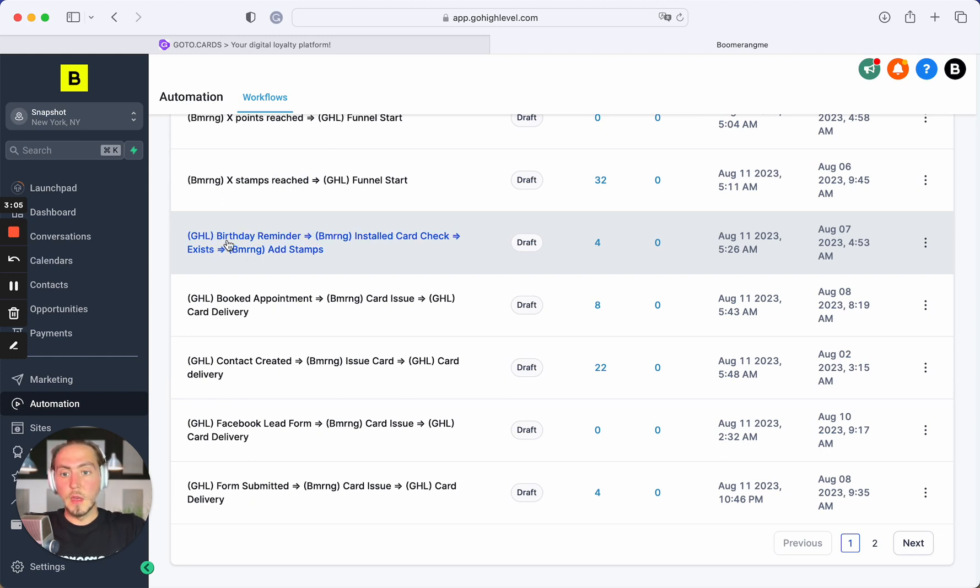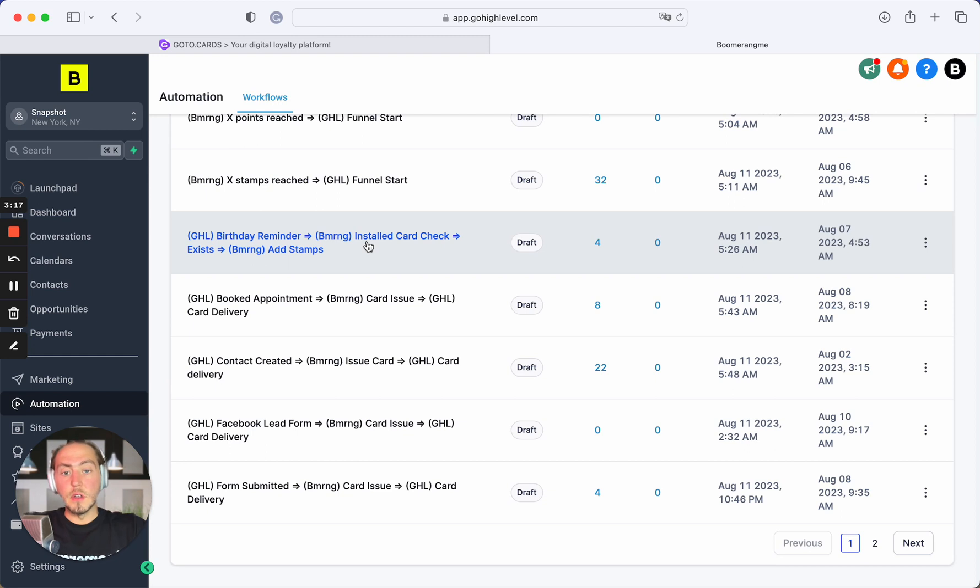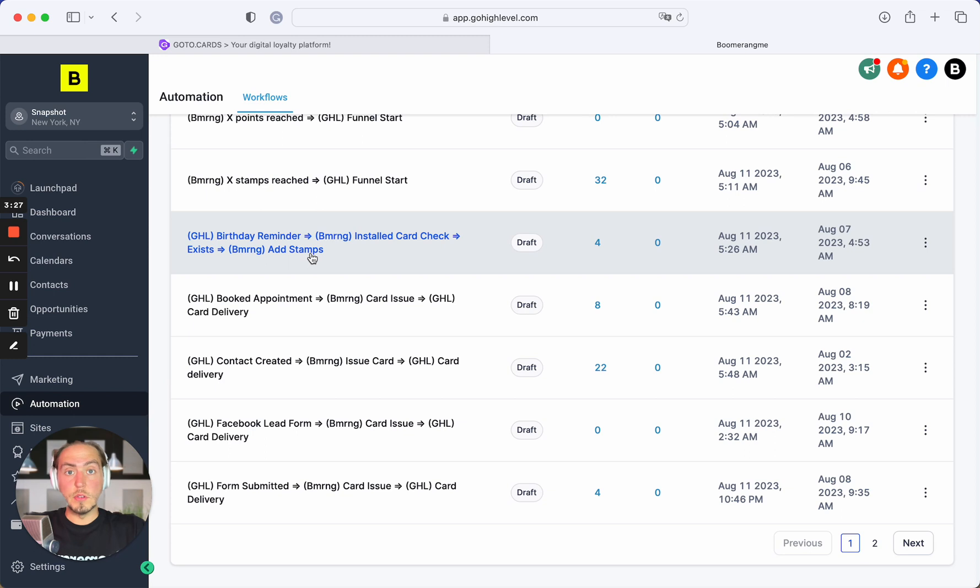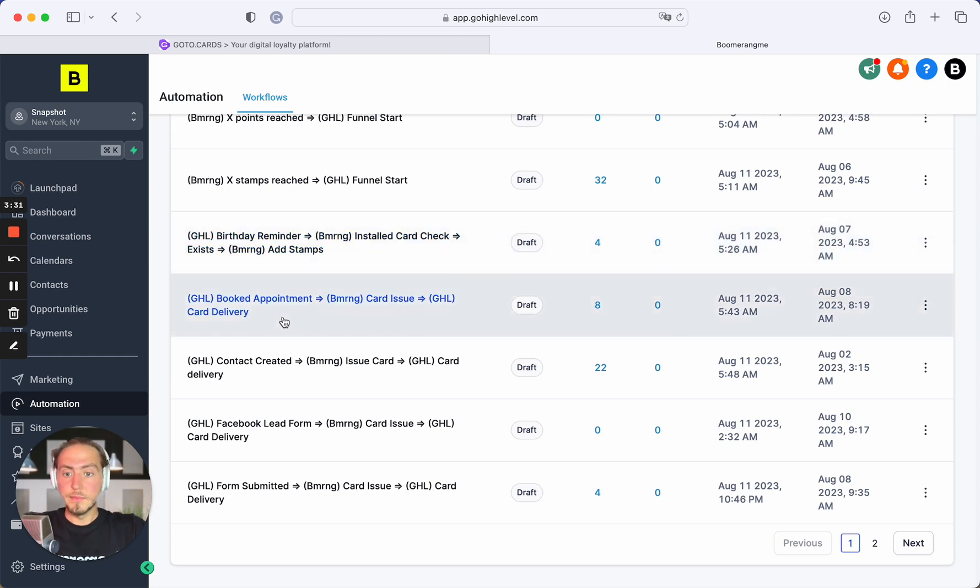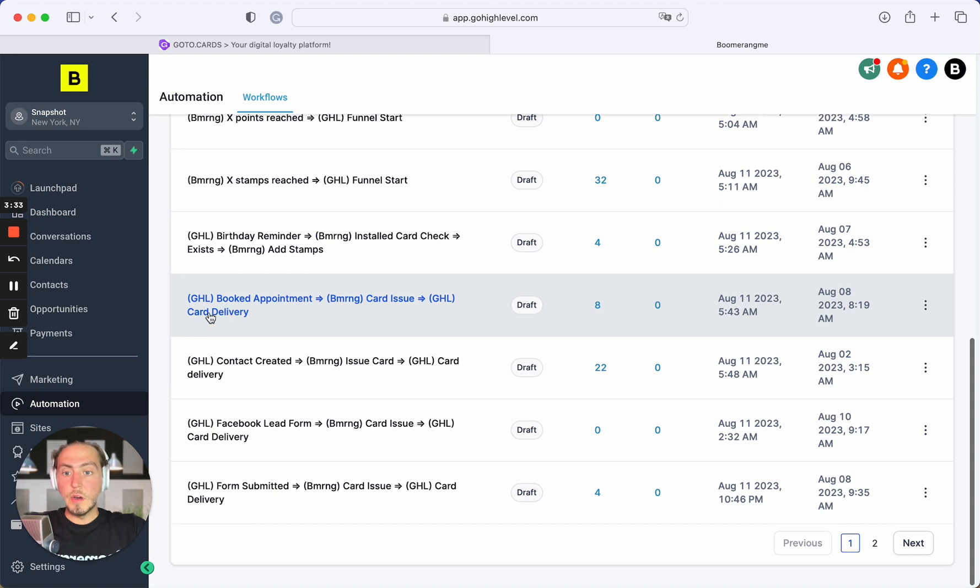There's a birthday reminder, one of the popular automations. When customer gets the birthday, we can check if customer already has or not installed an active bonus points loyalty card, and if card exists we add some stamps or bonus points or rewards for this customer as a birthday gift.